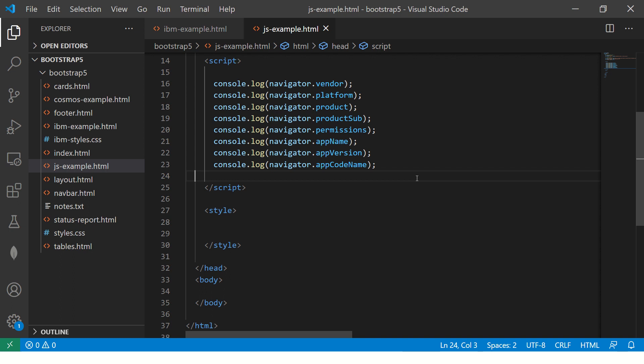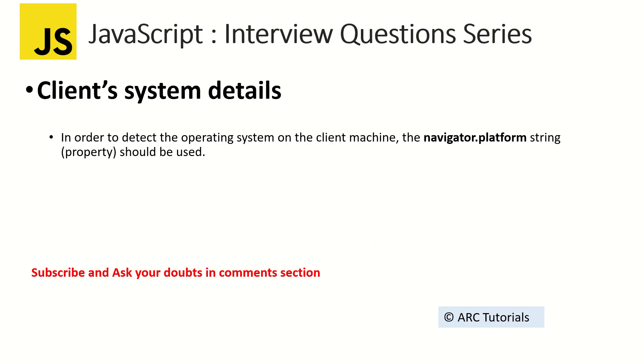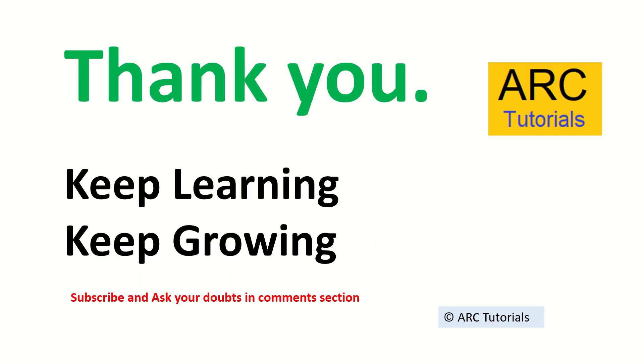Go try them out. Remember the golden rule: whenever they ask you anything about how to access client system, browser, or information about your browser or operating system, the answer is navigator object.